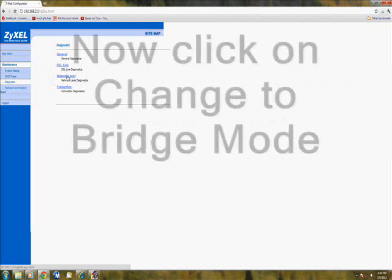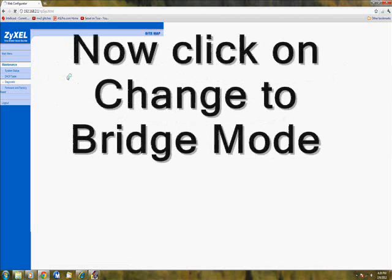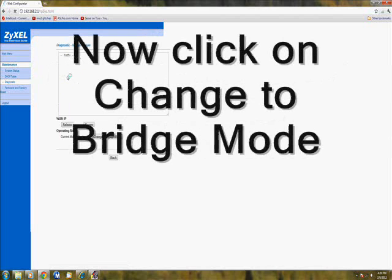Then you just switch to bridge, and if you want you can switch back.